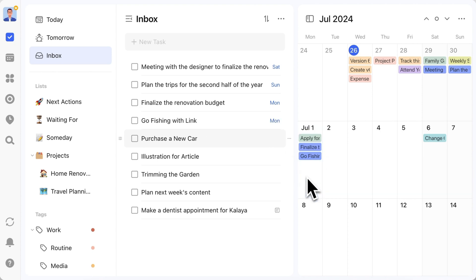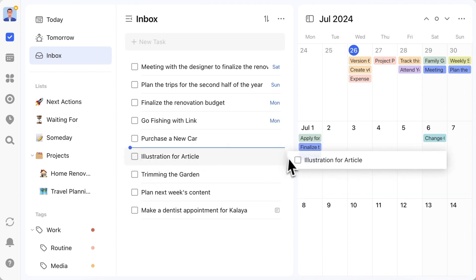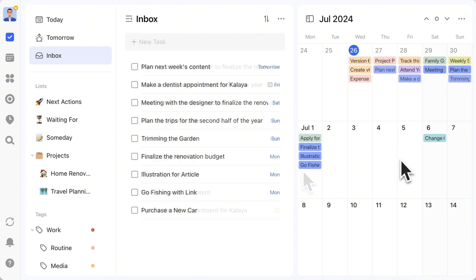In short, arrange all time-sensitive tasks from the inbox according to your judgment. Although I don't have any here, you can delete tasks from the inbox that are no longer needed.